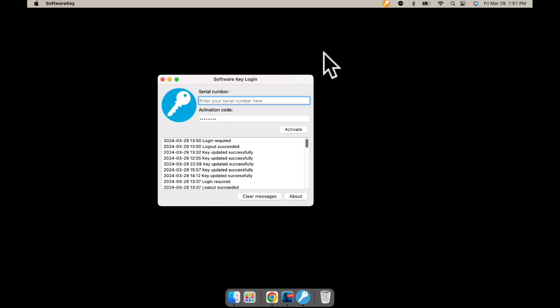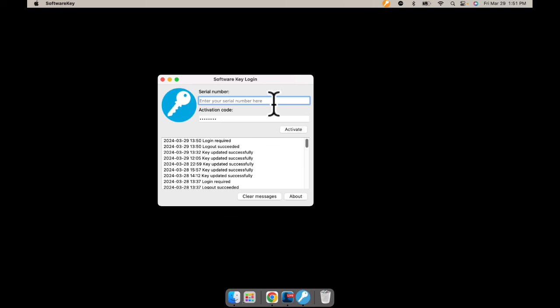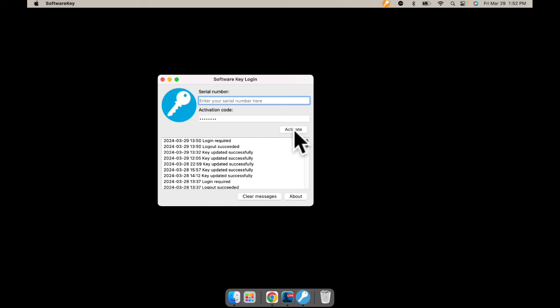On a Mac, the software key is on the top toolbar. On a PC, it's on the right-hand side — there's a little fly-out menu and it's in there. You'll delete your serial number and your activation code and put in your new numbers. Remember, there are no letter O's — those are zeros — and make sure you put the dashes in. Once you get it all in there, select Activate and your software will now be the full program.